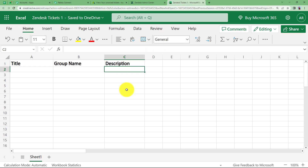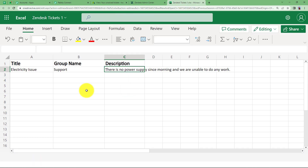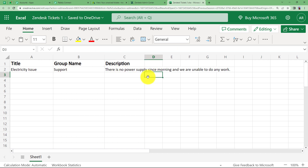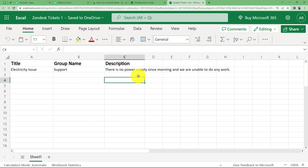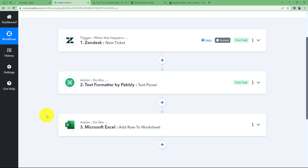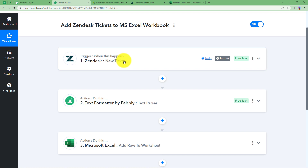We are waiting for our text to arrive, and here we have the data. The title is Electricity Issue, the group name is Support, and this is the description that we gave. This means every time a new ticket is created in Zendesk, the data of that new ticket will be recorded in Excel so that you can keep a record of all tickets. The number of columns and fields can be decided by you depending on your own requirement. This workflow is going to come in handy if you want to keep a record of all the tickets raised in your account. So this was the whole workflow.